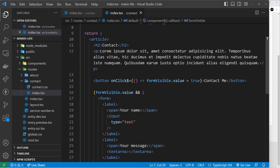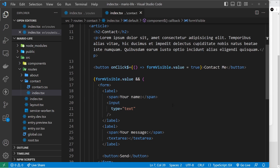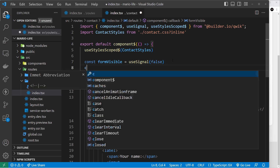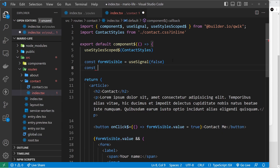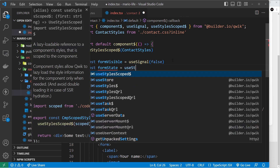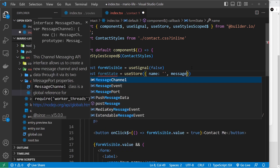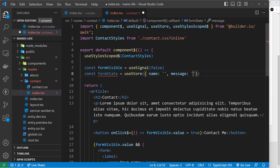We could make two pieces of state using `useSignal`, or we could use `useStore` with an object tracking both values — a property for each. So: `const formState = useStore()` and inside we have a `name` property as an empty string and a `message` property also as an empty string.